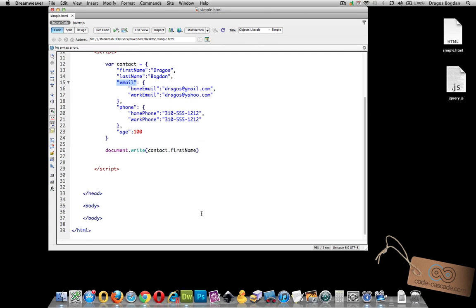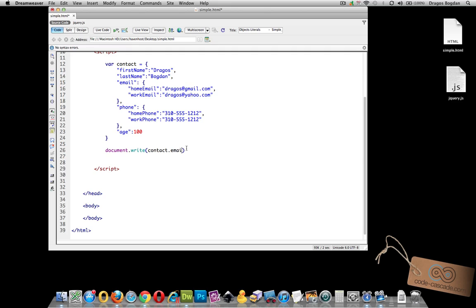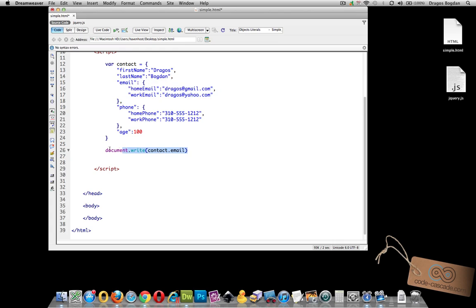Now accessing this thing, actually these values in particular, follows the same format as accessing the parent properties except we're just going to have to add another dot. So if we think about first we have document right and we say contact and right here we're accessing first name, but let's actually access the email. Now the email has two values. So this in of itself is going to probably lead to some unpredictable results. But if we want to access for example the work email specifically, which in my example is dragos at yahoo.com, we just add another dot and we go work email.